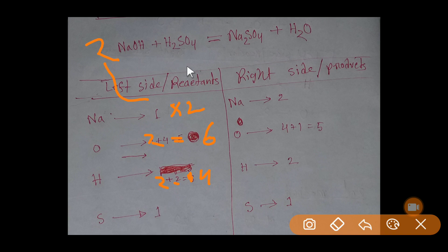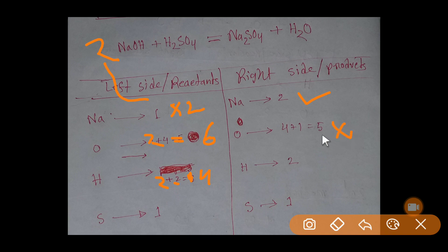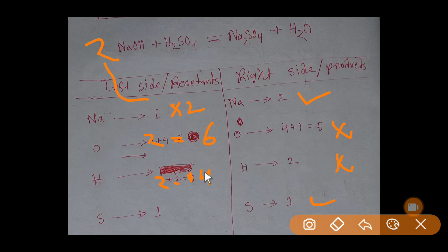Now checking: sodium is balanced, oxygen is not balanced, hydrogen is not balanced, and sulfur is balanced. So now we target hydrogen. The left side has four hydrogen and the right side has two hydrogen, so we multiply the water coefficient by two to get four hydrogen.